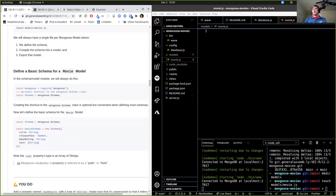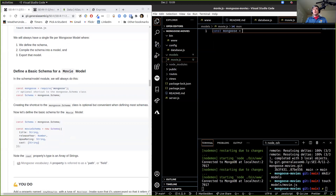And inside of that, we're going to define the schema, compile the schema into a model, and export that model. We're going to need mongoose, and we can import mongoose wherever we want in our application. But we're going to need it in this module, so let's import it: const mongoose = require('mongoose'). And we're going to make a shortcut to the mongoose Schema class because we're going to use it a couple of times.